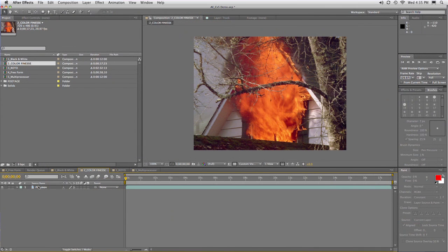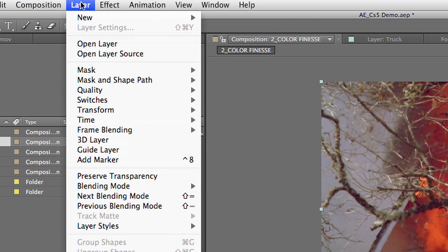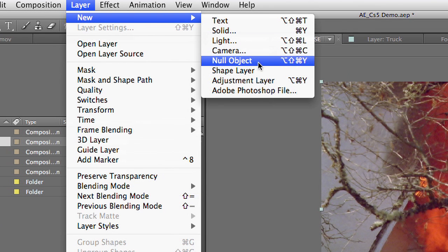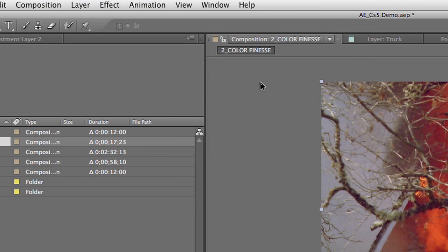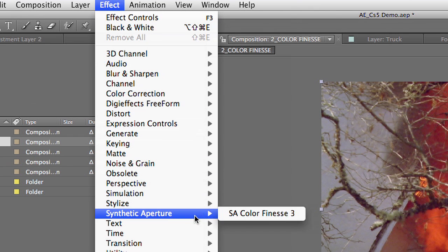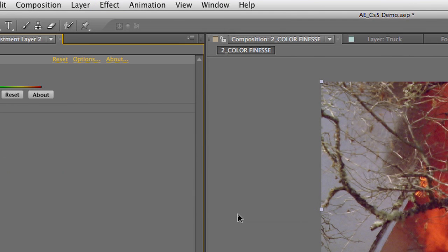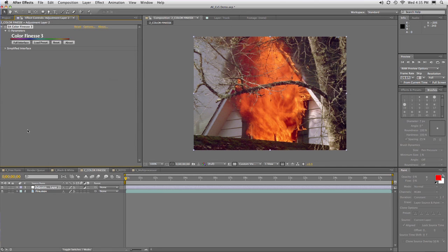Now you can go ahead and apply this adjustment right to footage or use it as an adjustment layer. I'm going to use the adjustment layer option because I find that to be a little more flexible. We can then choose Effects, Synthetic Aperture, Color Finesse, and this applies it. You see that by default nothing happens, and that's on purpose. When you apply a color grading effect, nothing should happen until you start to tweak it.